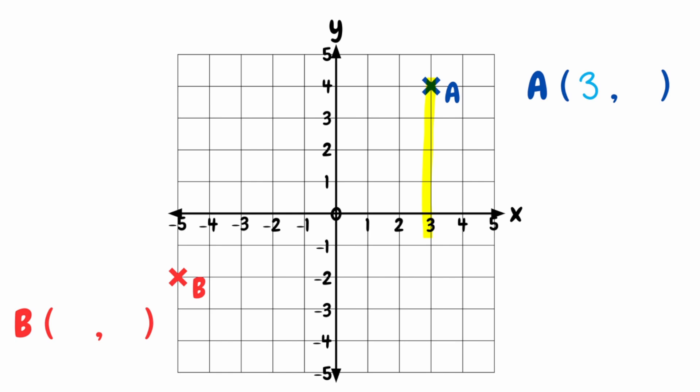Then we do a very similar thing to find our y-coordinate. We see where point A lines up on the y-axis. If we look across to the y-axis, we can see that it lines up with the number 4. So our y-coordinate for point A would be 4. So putting both together, the coordinates for point A would be 3, 4.